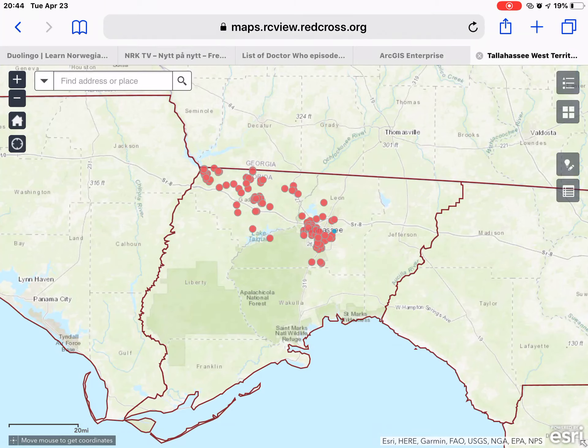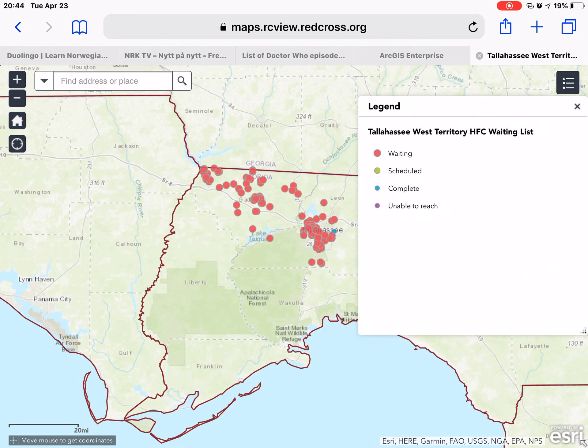The application will come up here showing a map, and you will see points for all of the addresses currently on our waiting list. In the top right corner I'm going to bring up the legend, and here you can see the different colors and what they indicate. Currently on our waiting list all these addresses are listed as waiting, but as we get them scheduled and completed you will see points of additional colors.